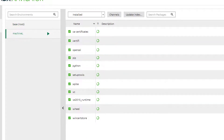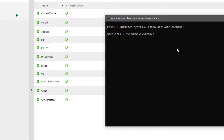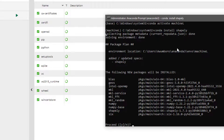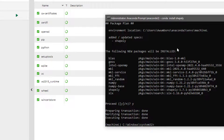So now we have a new environment called 'machineL' alongside 'base'. If you want to install any library into machineL, you switch to it from base. In the Anaconda prompt, you type `conda activate machineL` and it changes from base to machineL. Then you can say `conda install shapely` and it downloads and installs into that environment.